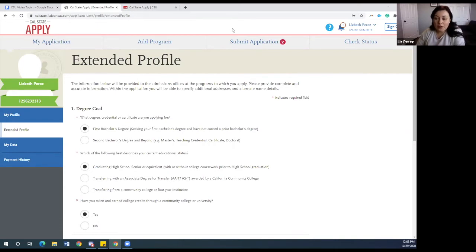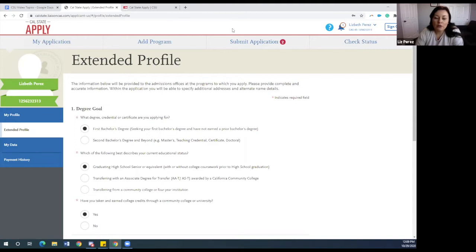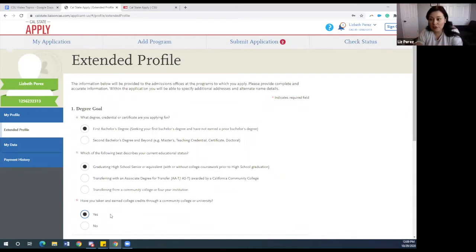Once that has been created, you log in and something like this — an extended profile — will pop up on your screen. On here, you will indicate your degree goal, which is your first bachelor's degree. You will also indicate that you will be graduating from high school as a senior. And very importantly, if you took community college courses and want to add those to this application, you must select yes here in the extended profile. If you put no, it will not give you the option to add that information. If you took community college classes, make sure you mark them as yes here.